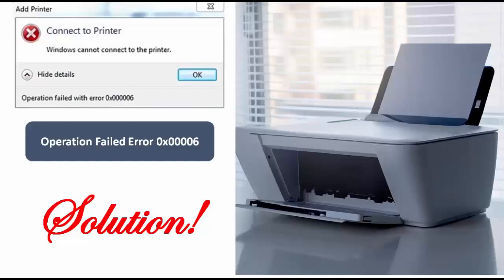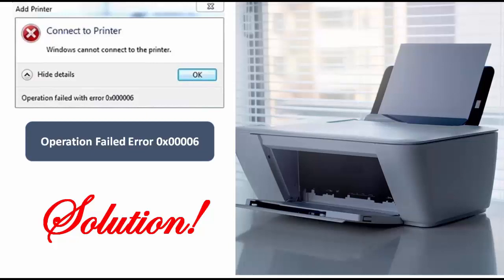Hey guys, welcome back again. Today in this video I will show you how to fix unable to install printer. Another printer or print with this name already exists.